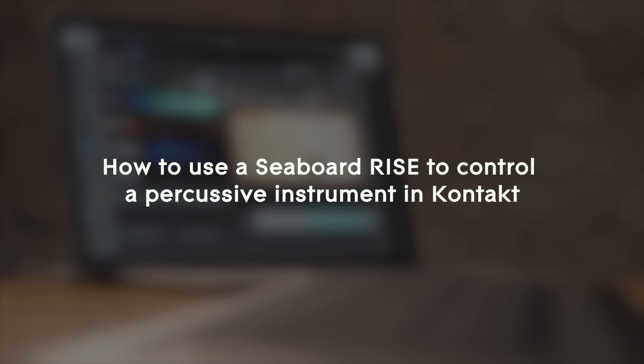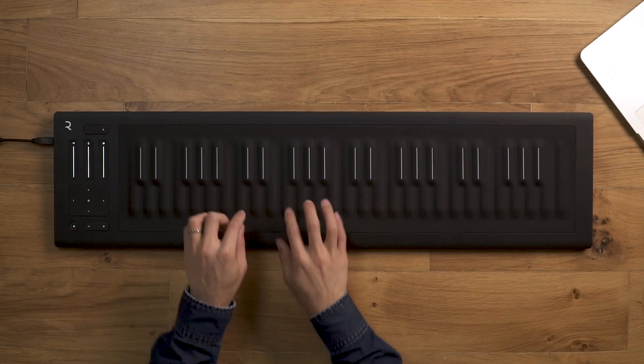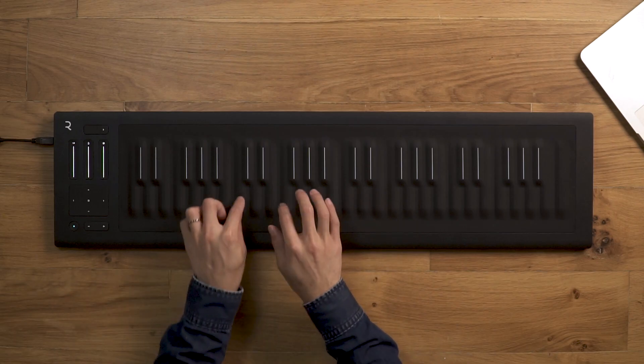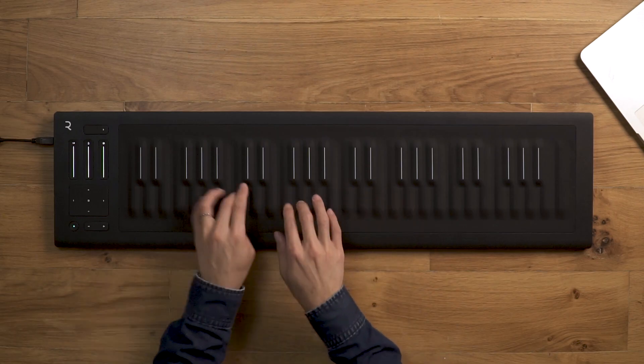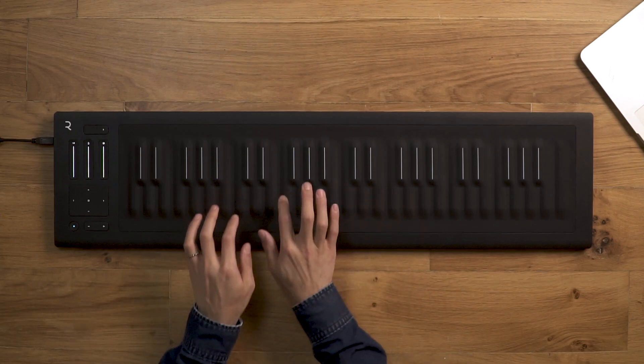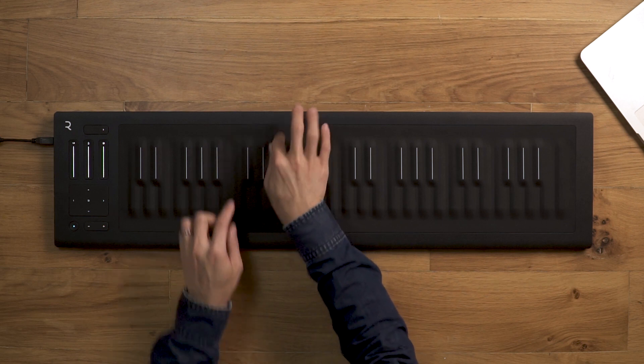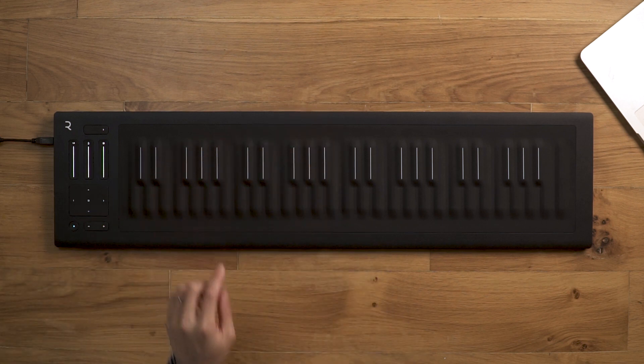Here's how to use the Seaboard to control a percussive instrument in Kontakt. For this video, we'll be using a Seaboard Rise. However, the same concept can be applied to the Seaboard Block.